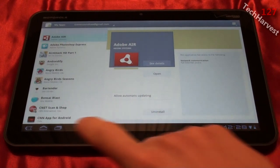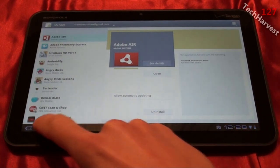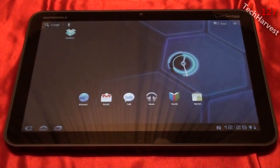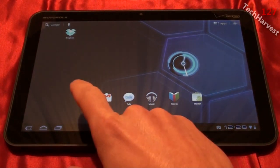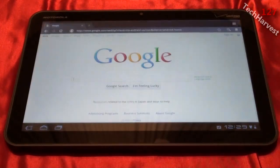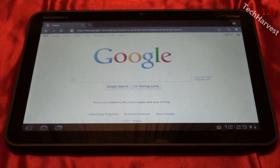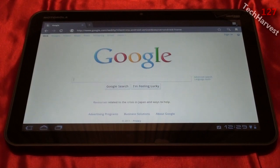So let's back out of this and bring up the browser. There are two things I'm going to show you: I'm going to bring you to YouTube, and then I'm going to bring you to Congregate, both of which use Flash.